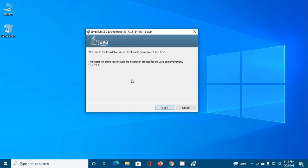Installation wizard for Java SE development kit is ready. Now click on Next.